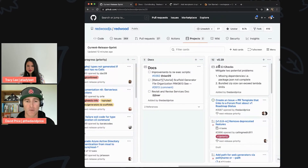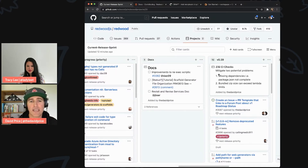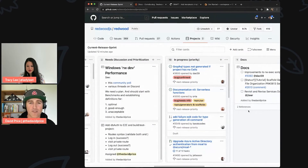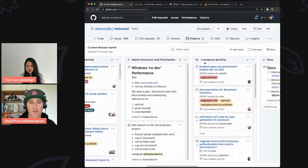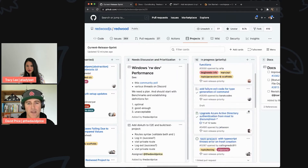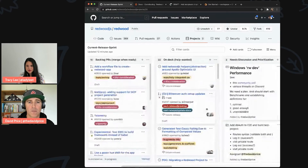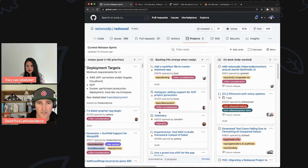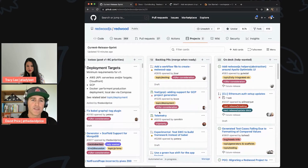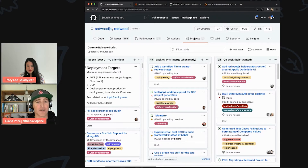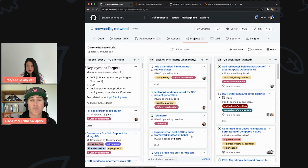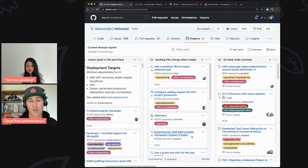Reading the board right to left: the leftmost column is highest priority for the current release cycle, which we just started for v39 since v38 is locked. You'll see people assigned and things in progress — some docs, some PRs. Then there's an 'in progress priority' column with more assigned items. For people getting started, take a look at the three right-side columns: On Deck, Help Wanted, and Backlog PRs.